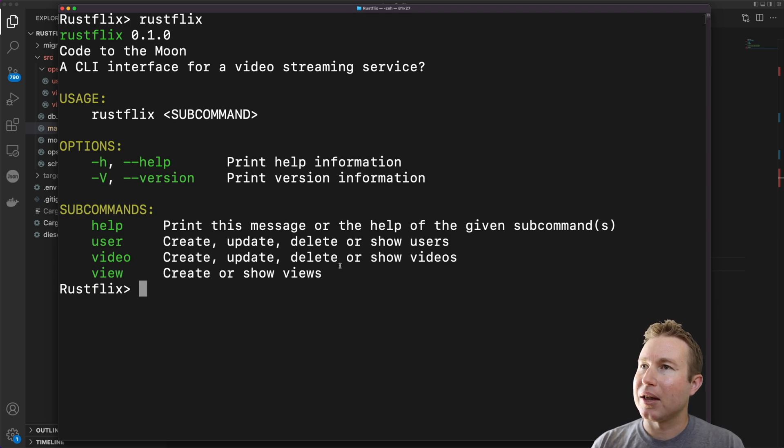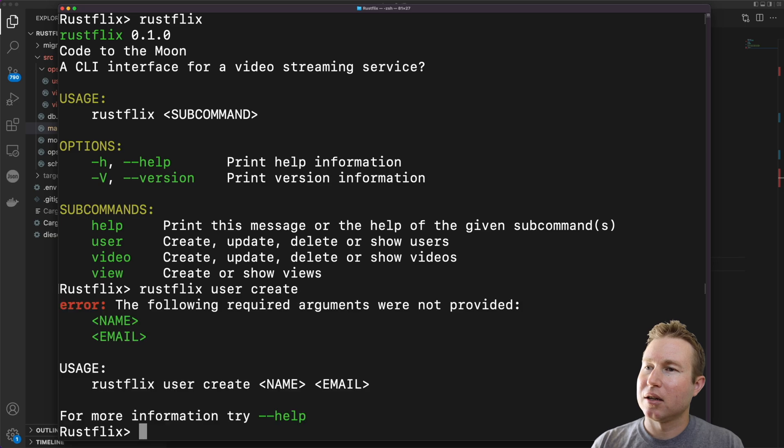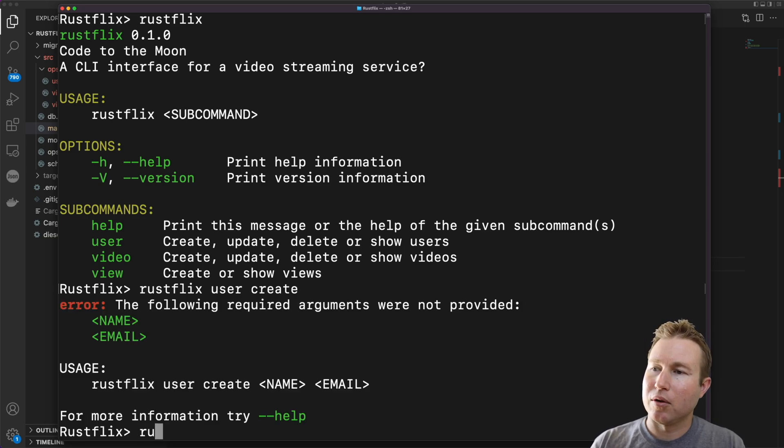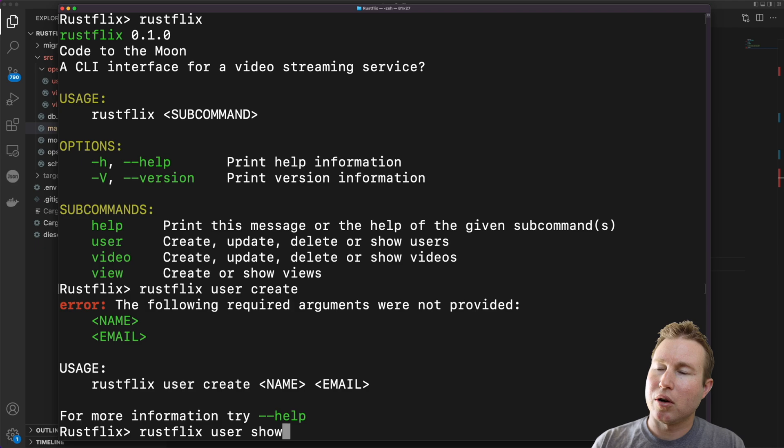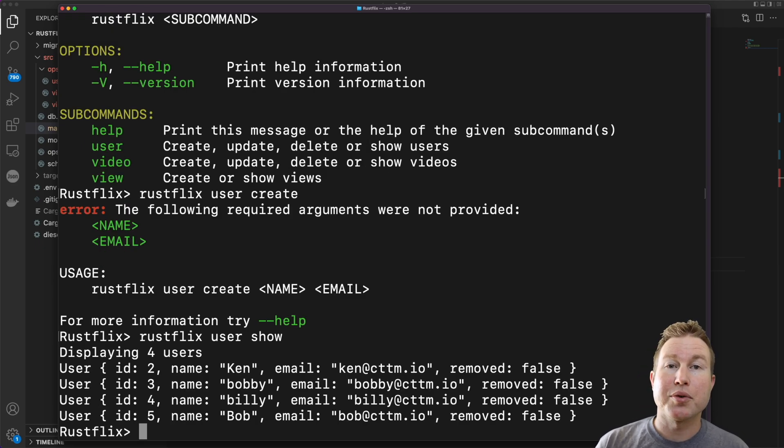and the number of times each user has watched each video. It has a set of nested commands. So I can do rustflix user create and then I specify a name and an email and it'll create the user. I can do rustflix user show and it'll show me all the users. Same thing for videos and same thing for views as well.